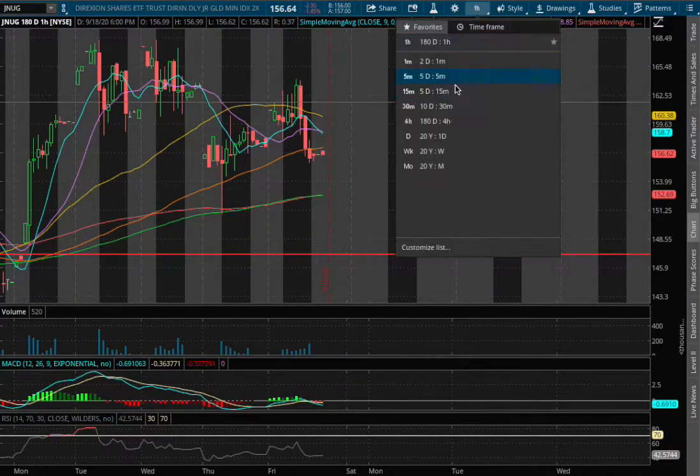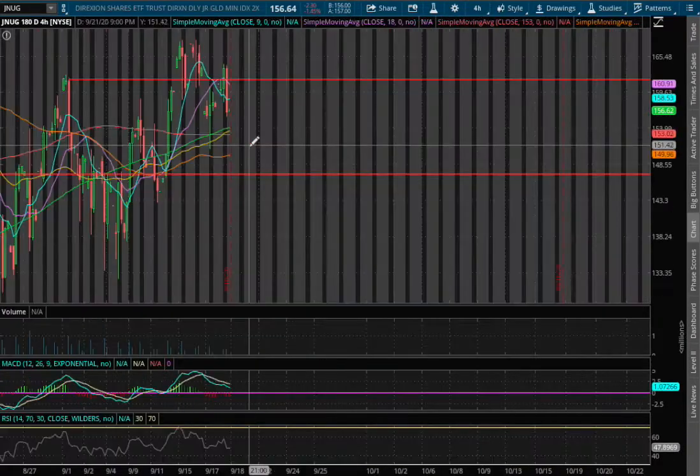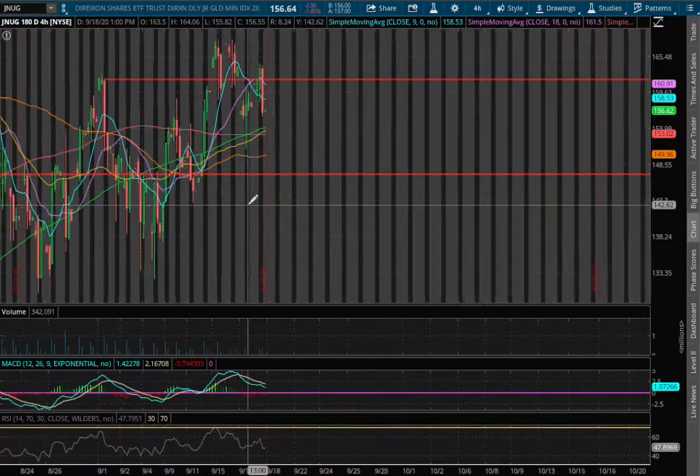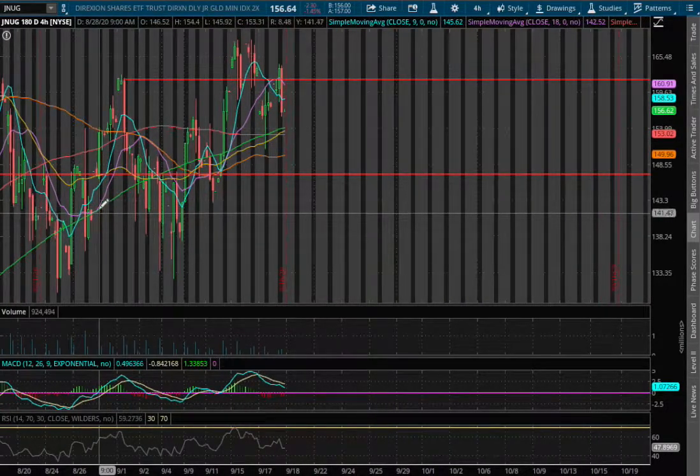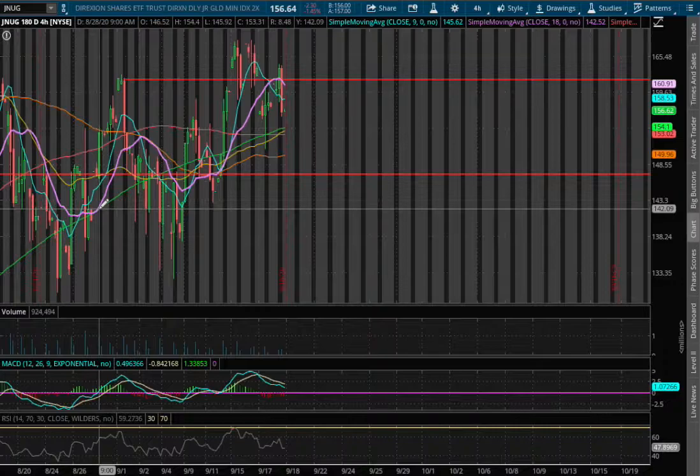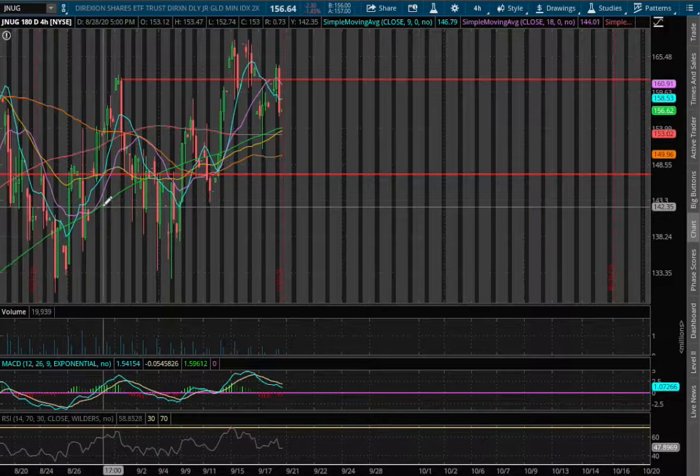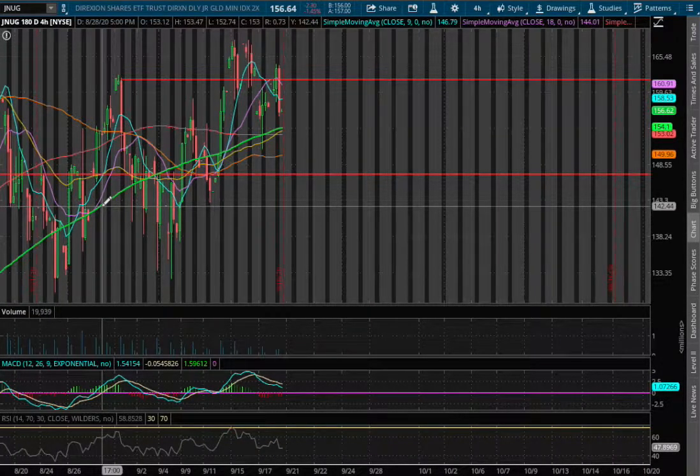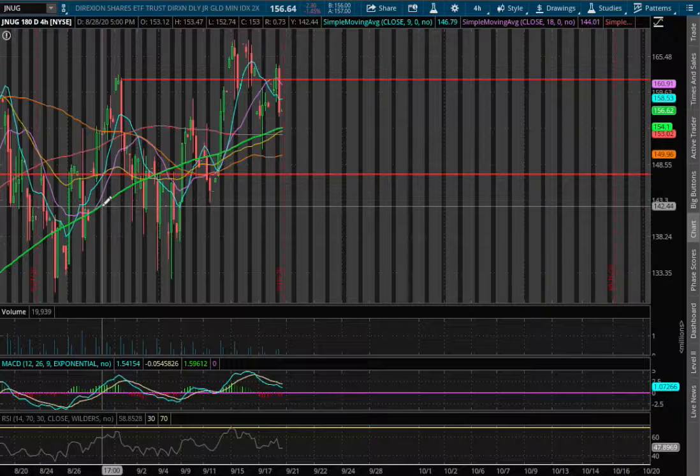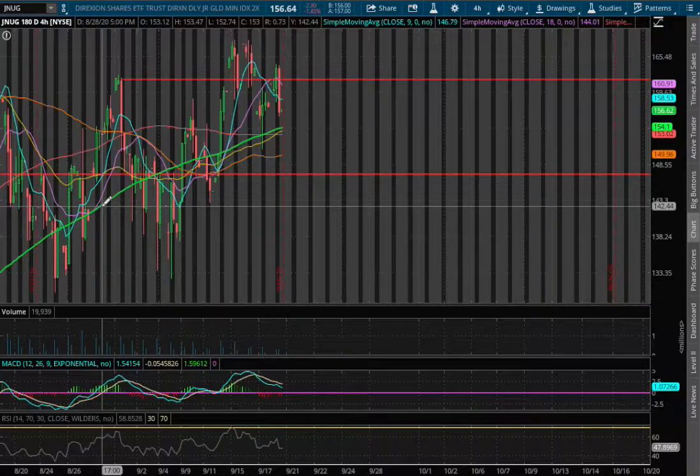As for the four-hour chart, we are bouncing right along the 200 moving average, this green line. That does act as our temporary support if we do reverse lower, and that support level is around $154.10.